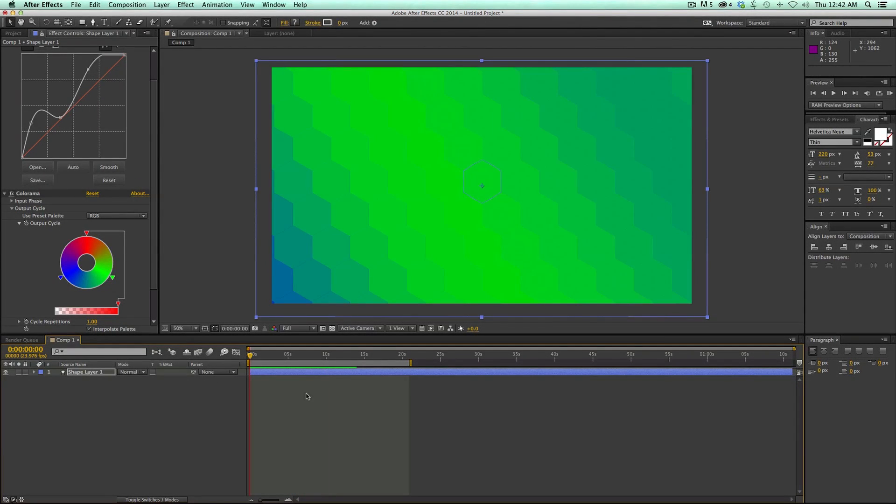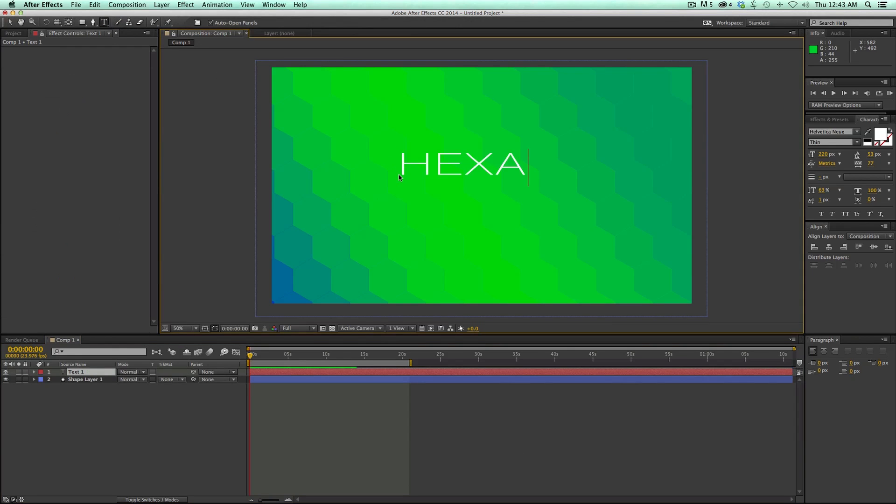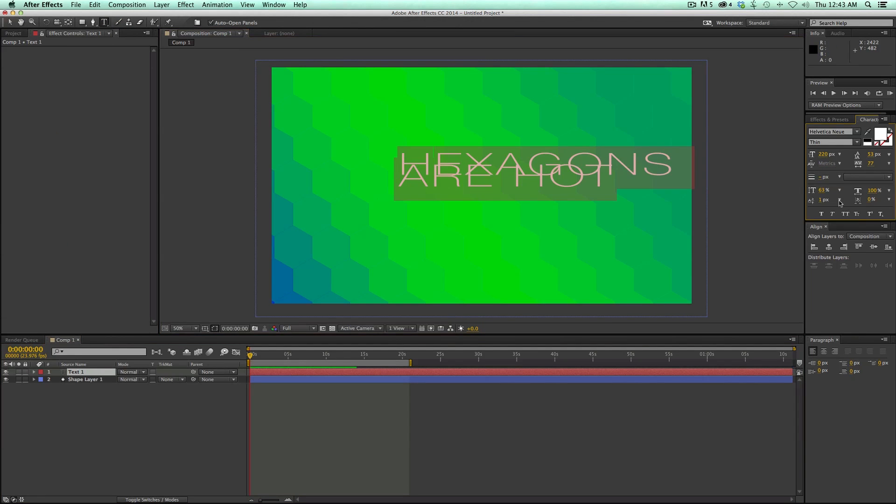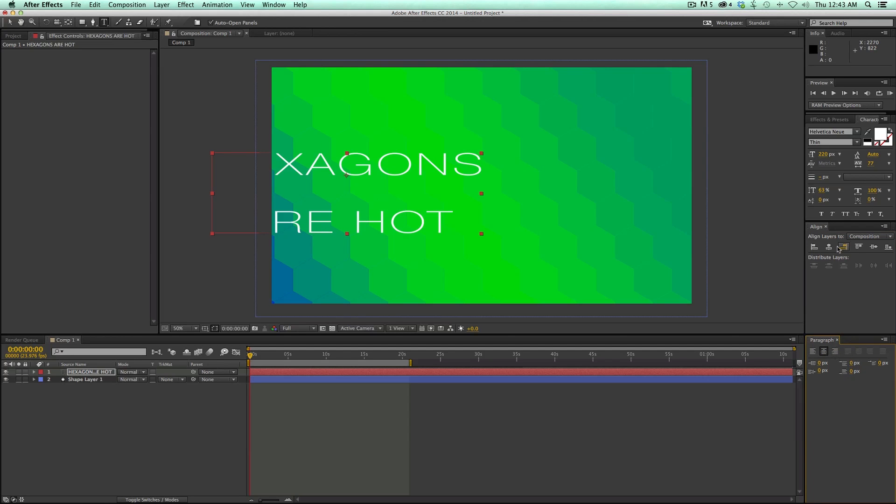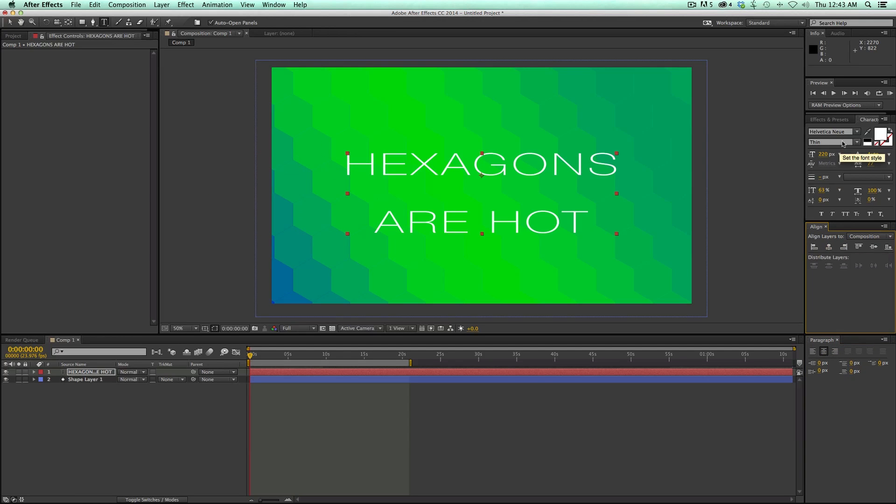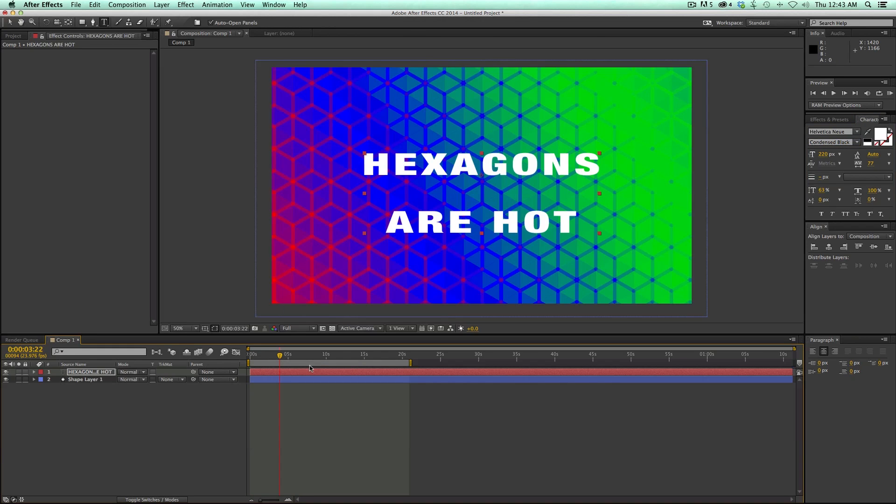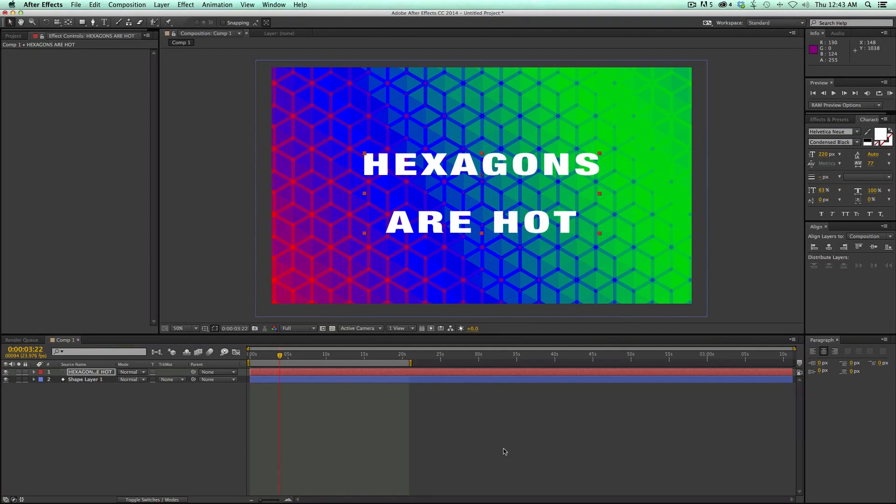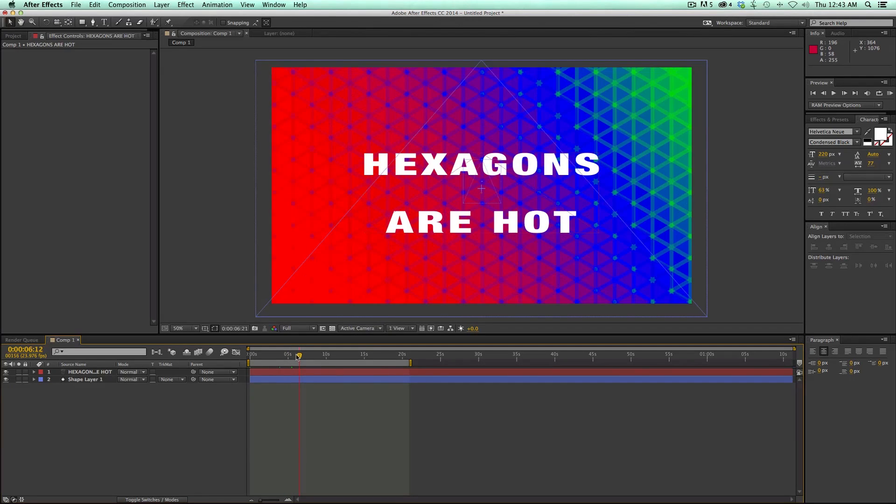What we can do with this is use it as a background. I'm going to grab some text and center that. Hexagons are hot, and you can see that's kind of a cool background, a little bit psychedelic with a very geometric feel to it.